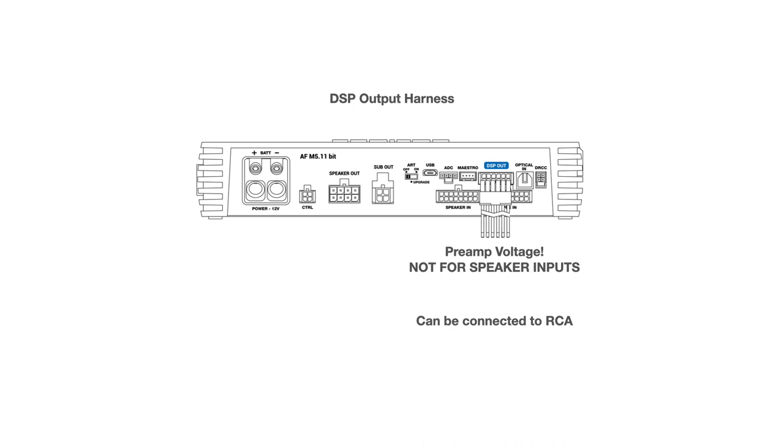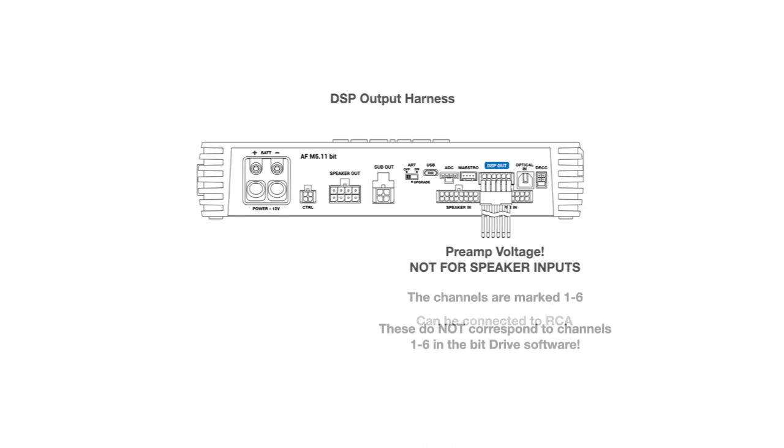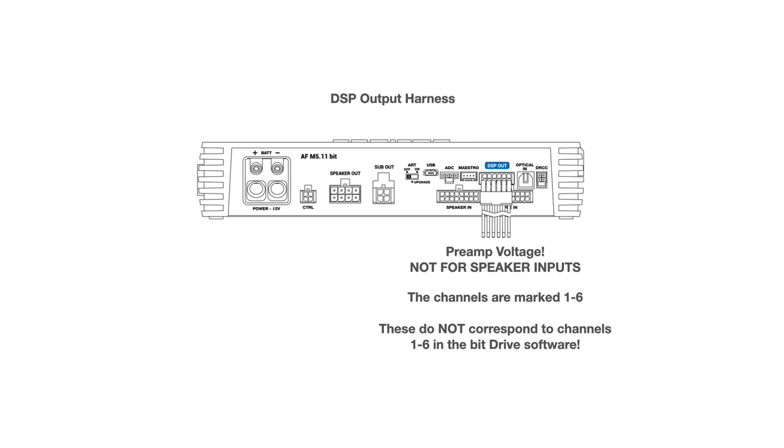The DSP output harness in the initial AF Forza amplifier kits has un-terminated wires, but these are not for speaker level inputs. Connect them to RCA inputs. The DSP output channels are marked 1 through 6. These numbers do not correspond to the output channel numbers in the bit drive software. These vary with the amplifier that you're working with.